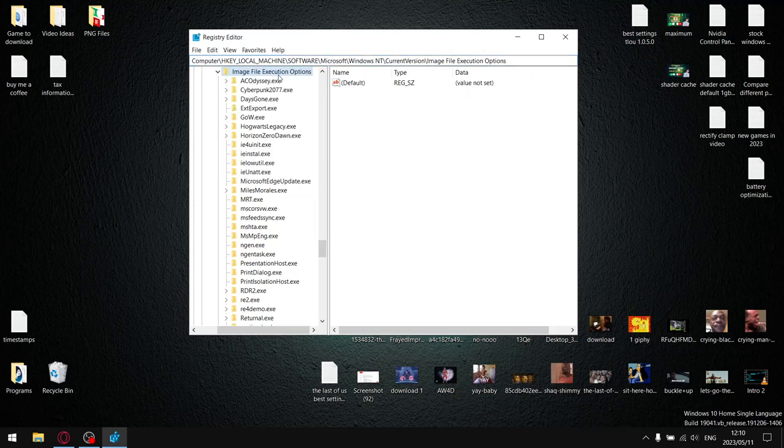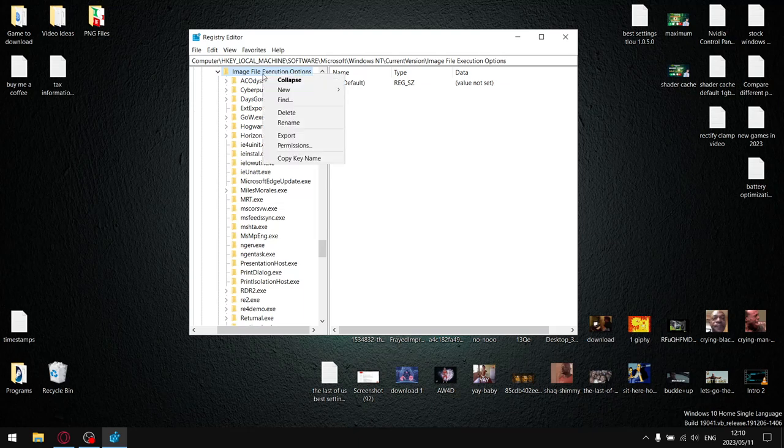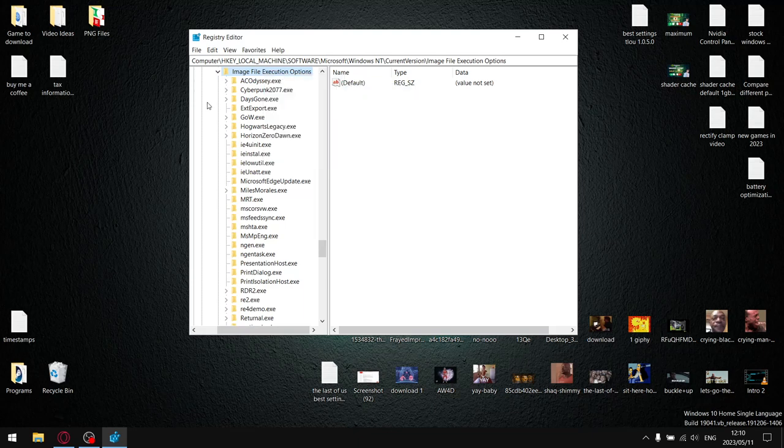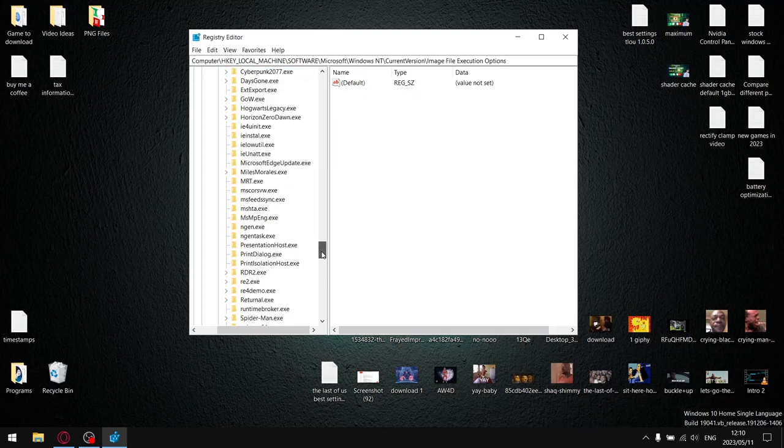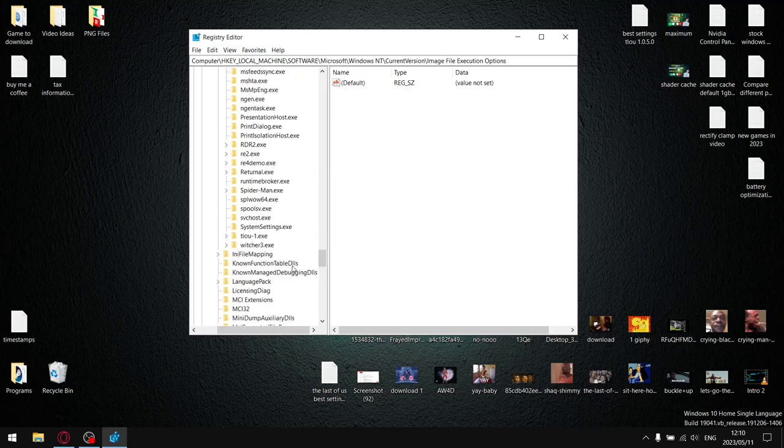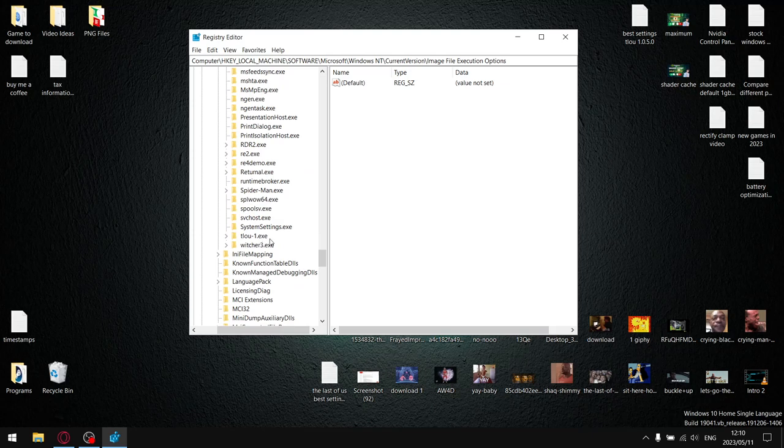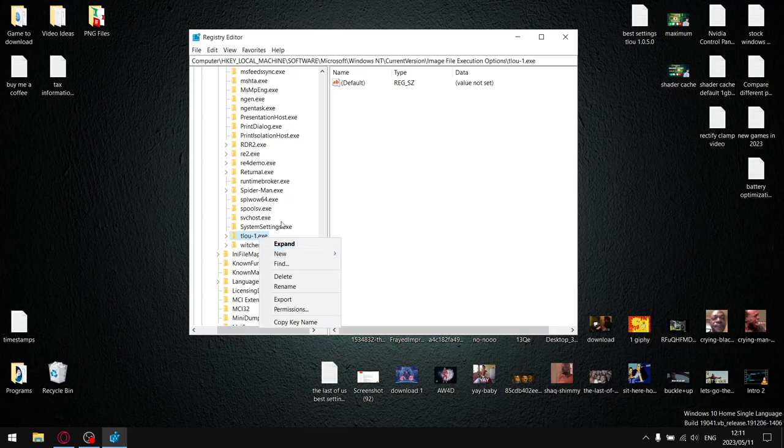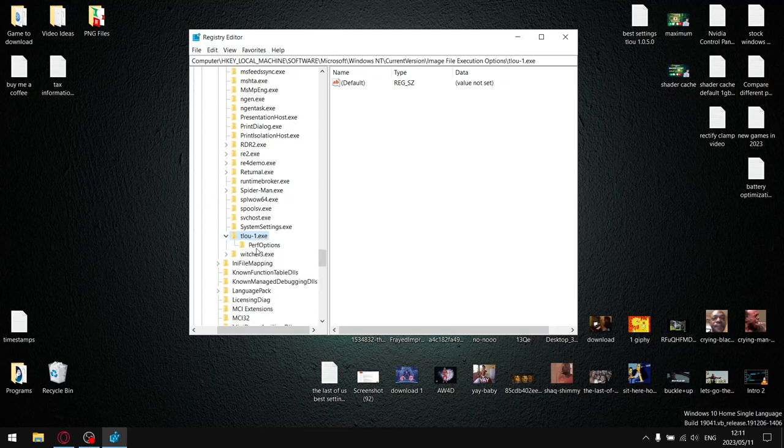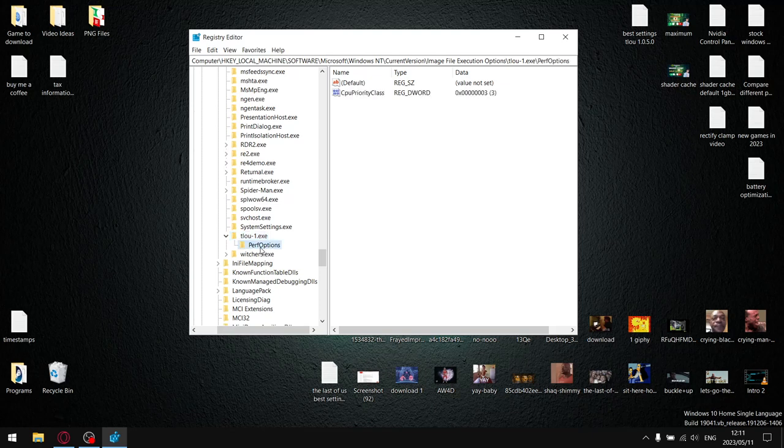That's going to bring you to image file execution options. So what you do now is just click on that and you say new key and it creates a new key. And then the new key, you're going to rename to TLOU1.exe. And then once you've renamed the new key to TLOU1.exe, click on that and then click new key. And then the new key, you're going to call PerfOptions, capital P, capital O, small caps everything else.